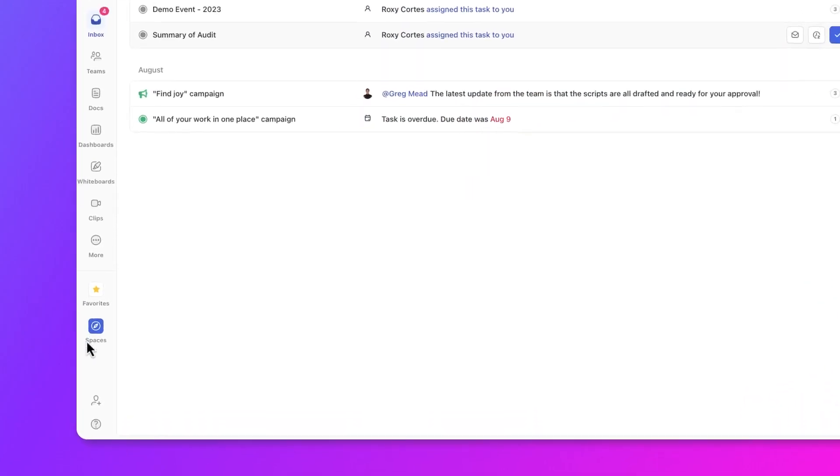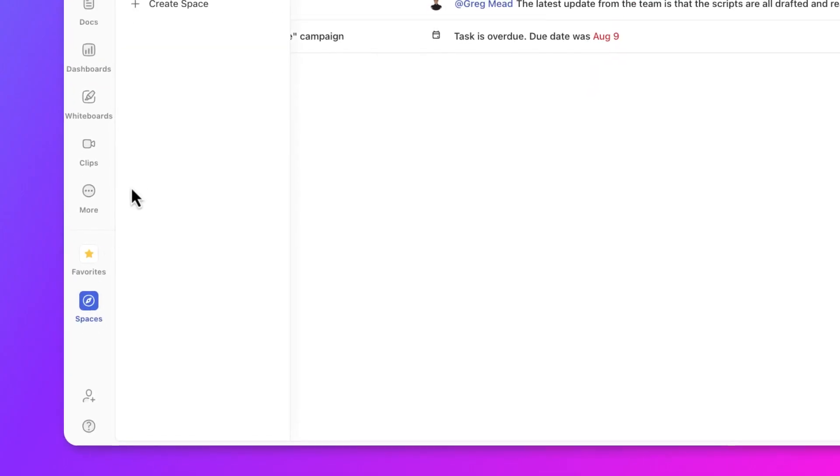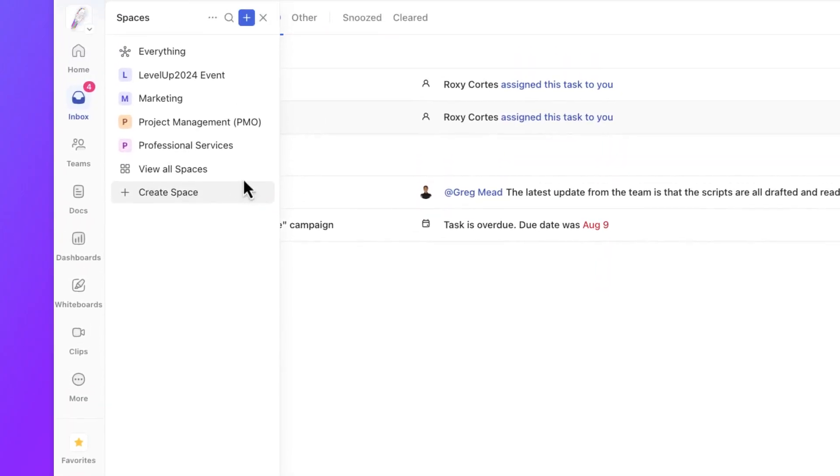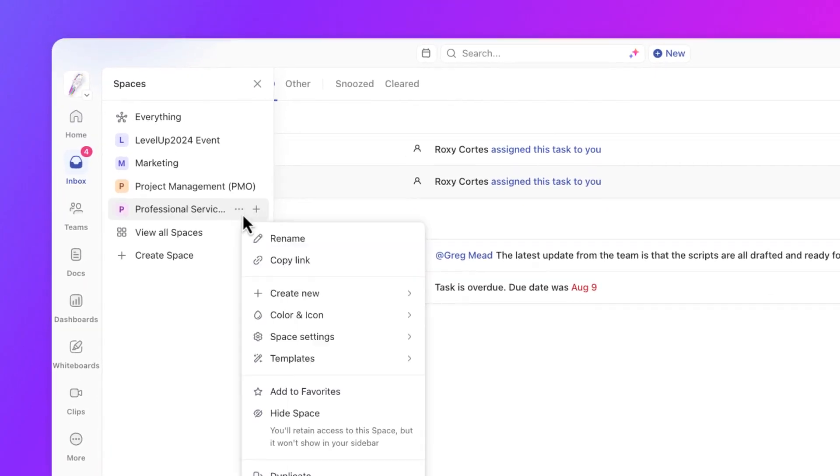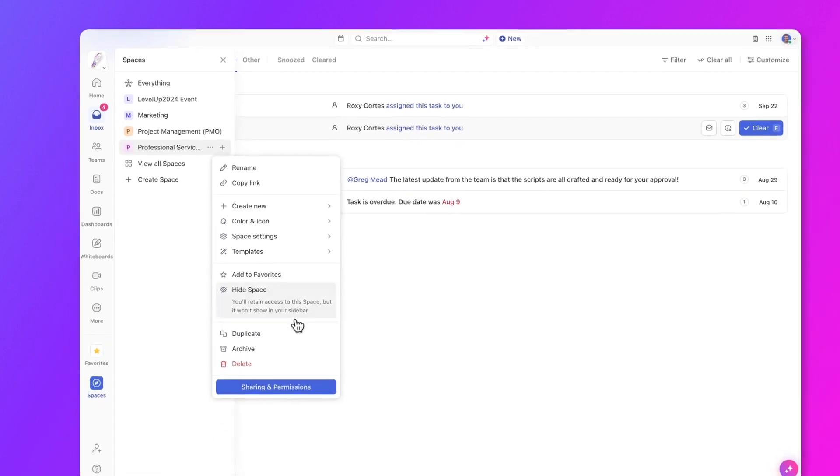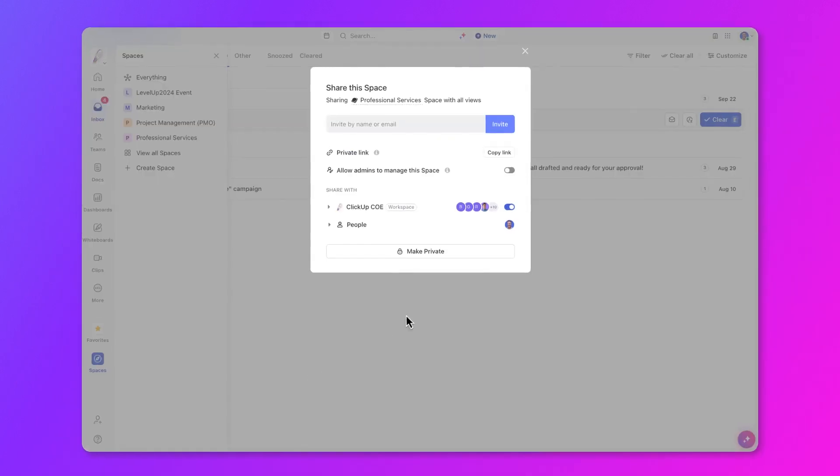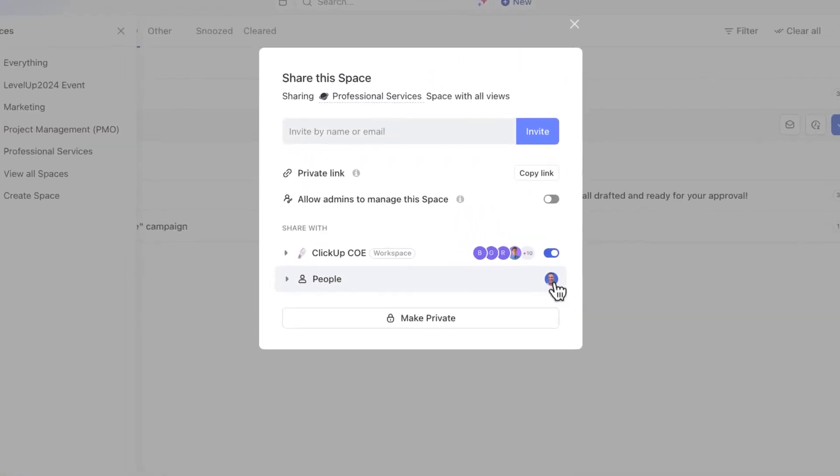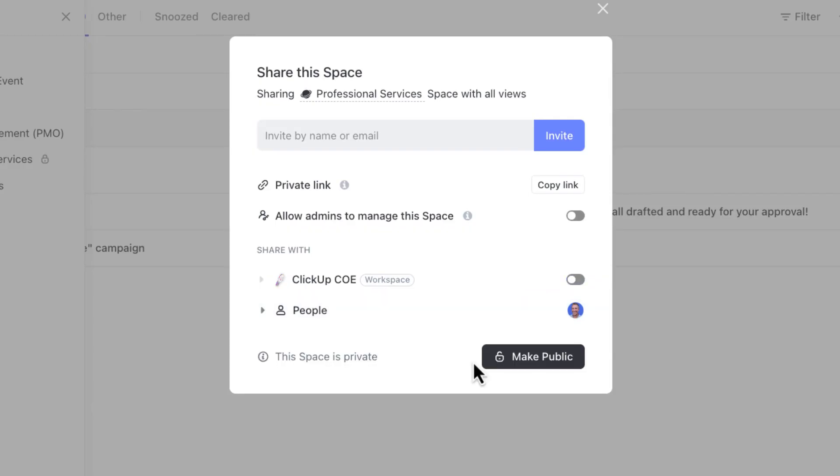So let's start at the space level. When I access a space's settings, you'll see sharing and permissions, and you'll see all the people this space is shared with. At the space level, you can make the entire space private. Once the space is made private, only the people you choose will have access to it.